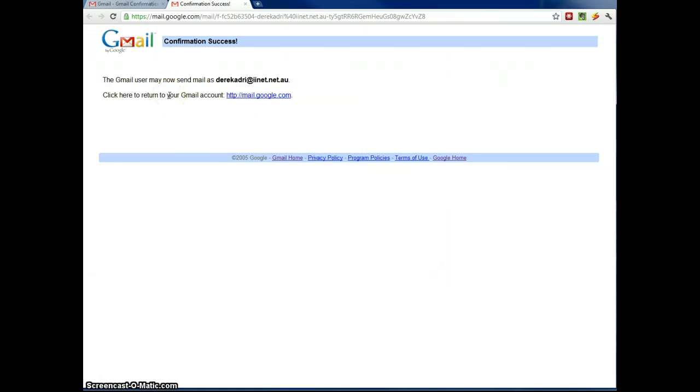So there you go. That's how you add a POP3 account to your Gmail. Thanks for listening.